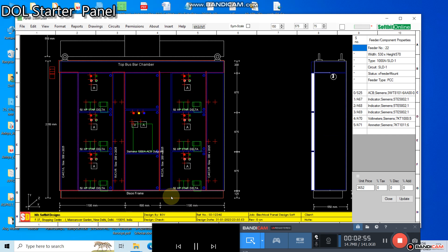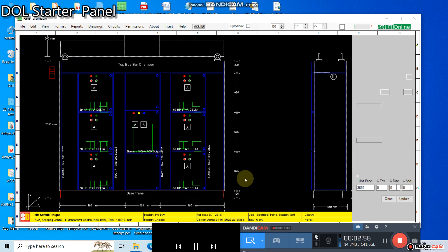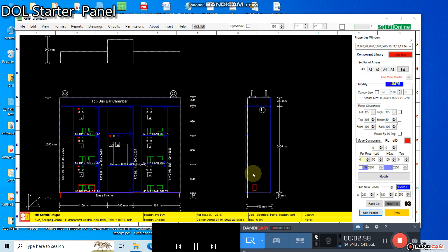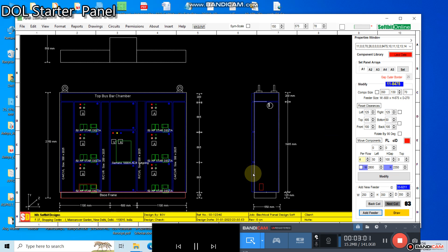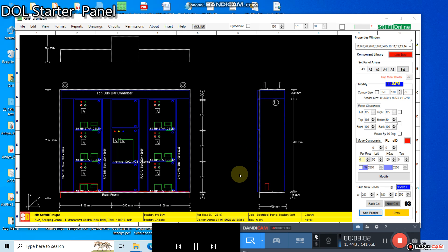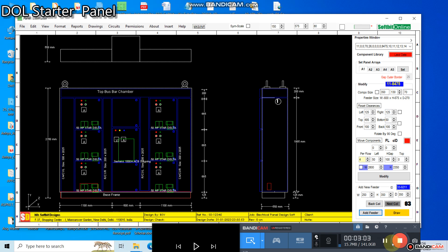We will come again with our next training videos very soon. Till then you can practice by designing some sample panels.